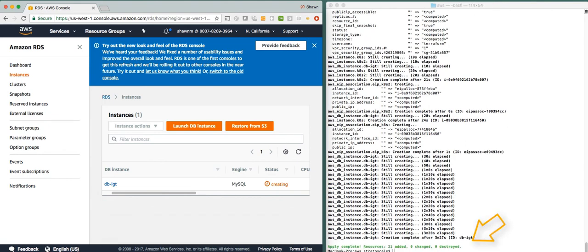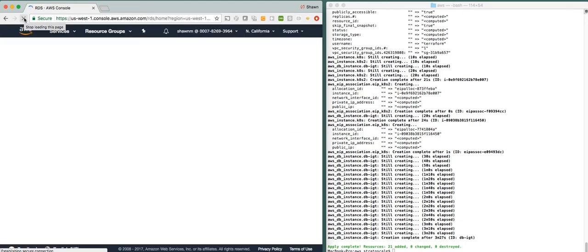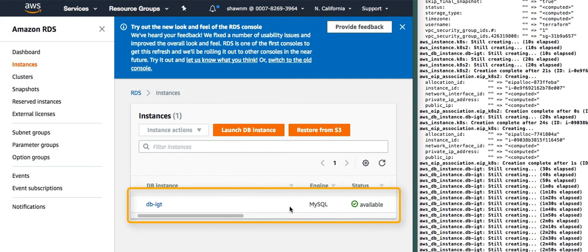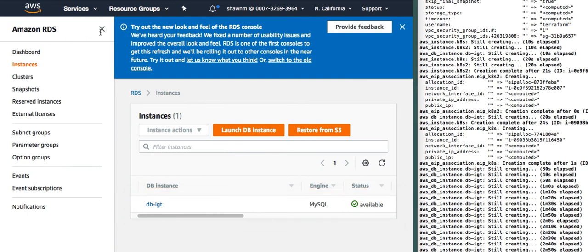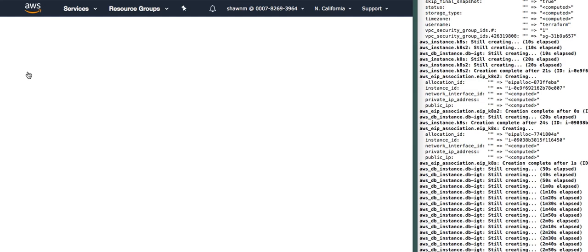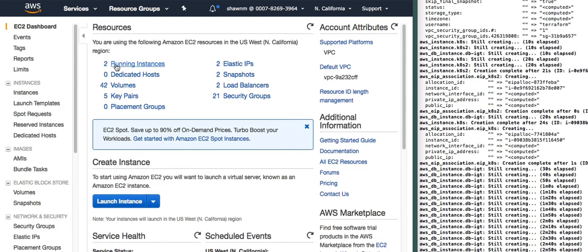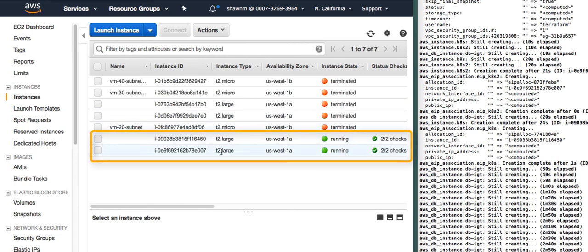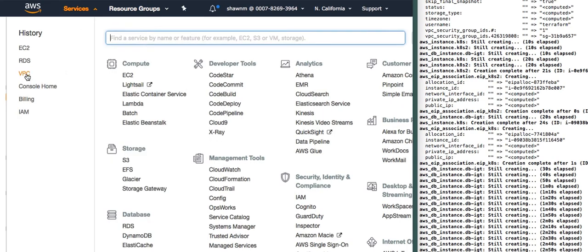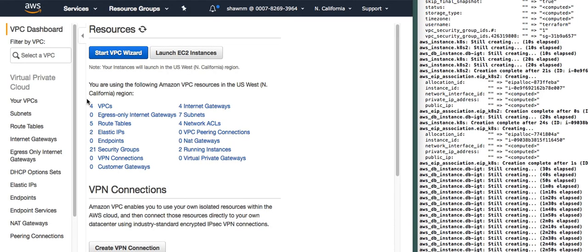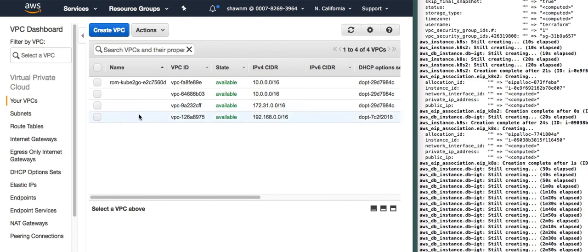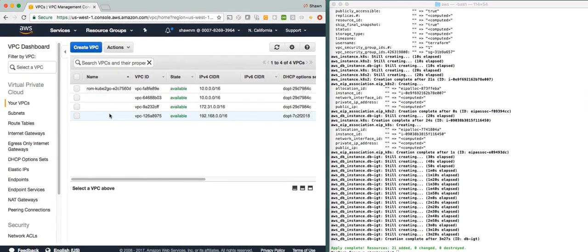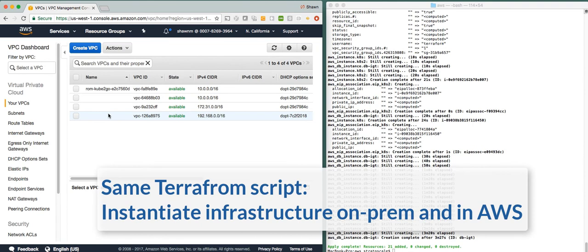The Terraform script has now been completely applied. Refreshing the RDS instances page, we can see that we have a database that is fully instantiated and available. Going back to EC2 instances, we now have two running instances where prior we had zero. Looking at the VPCs, we started with two and now have four. So that's it — we've seen how with the same Terraform script, we can instantiate an infrastructure in both the Symfony on-premises region as well as in the AWS public cloud.